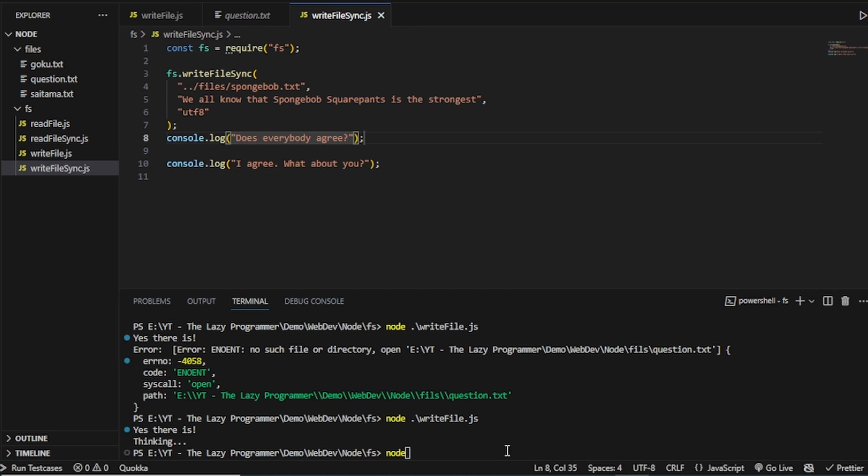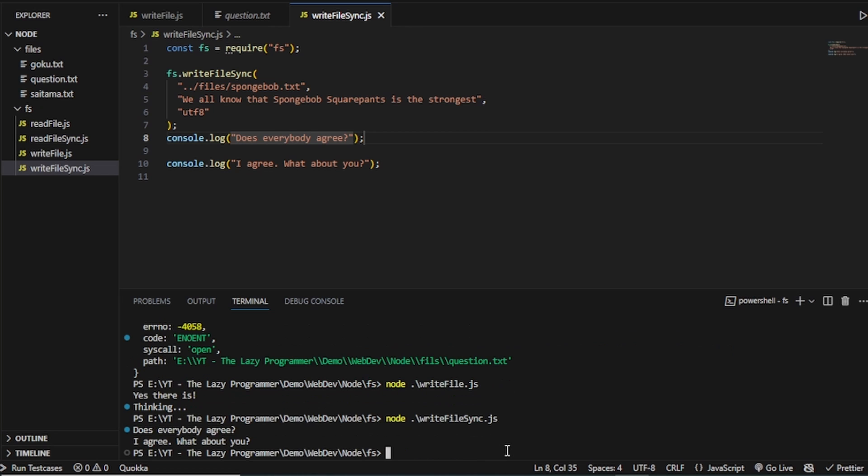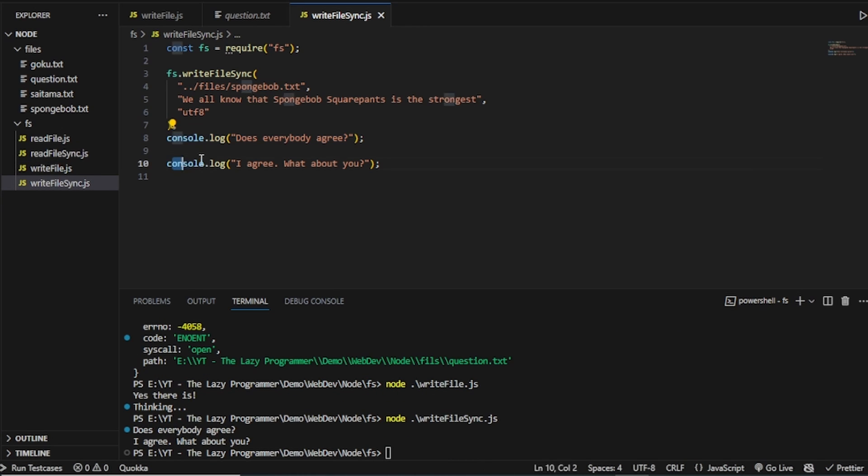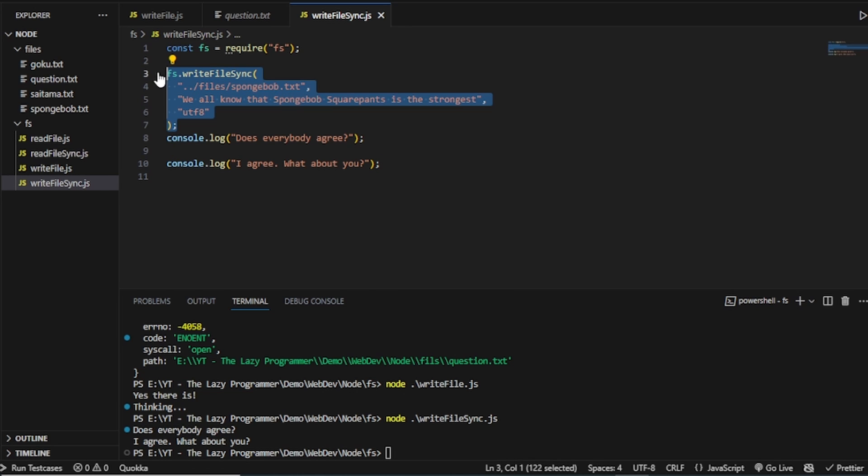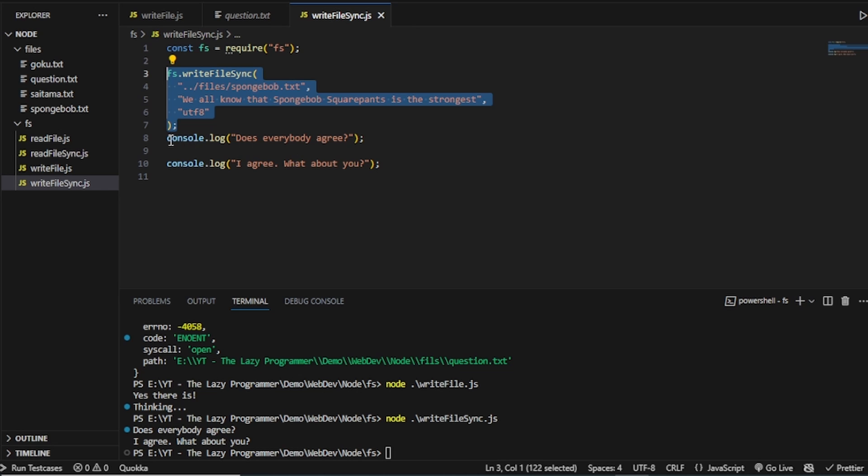Okay. Now let's see which line gets executed first. So as you can see, this does everybody agree. This line is executed first. And only then it comes to this line. And that means JavaScript is blocking the code over here. It writes this file. And only after that, it goes to the next line.